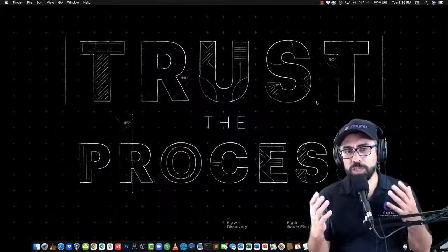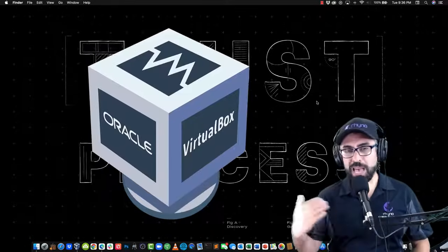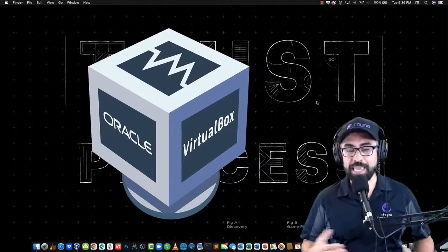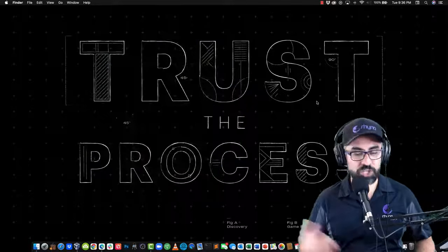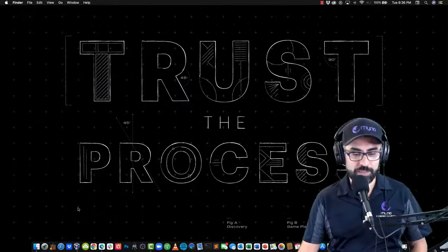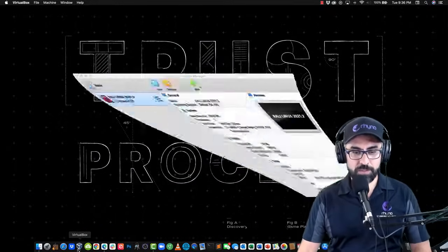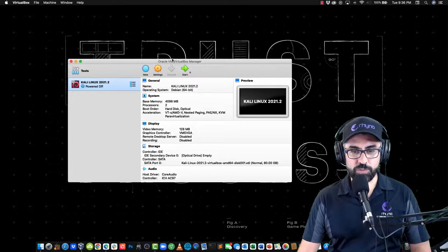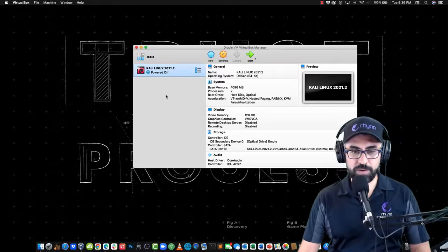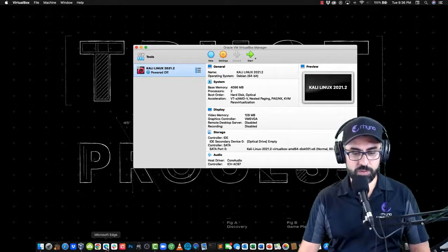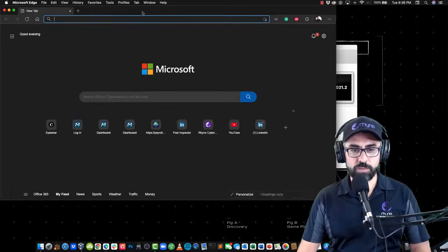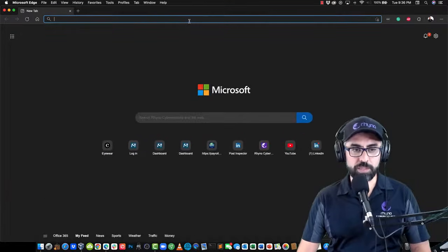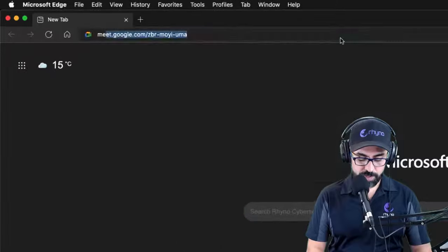For this video, I'm going to be using my VirtualBox on macOS, although it works in any Windows 10 machine just as well. So let's power up VirtualBox. All right, so it's ready to go and I'm going to go into my browser.